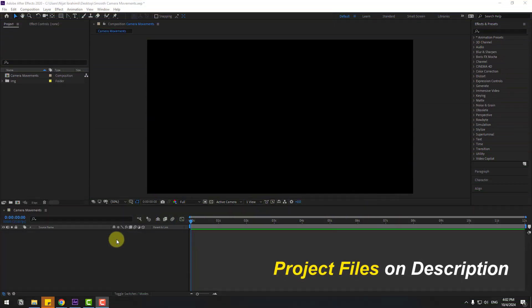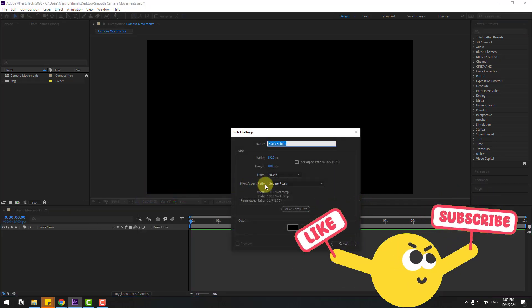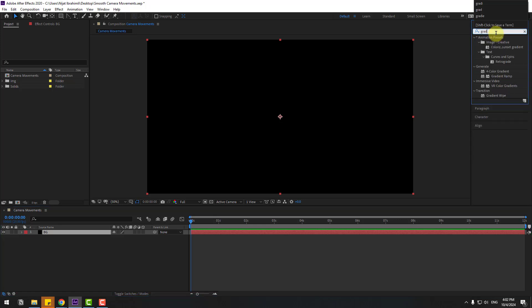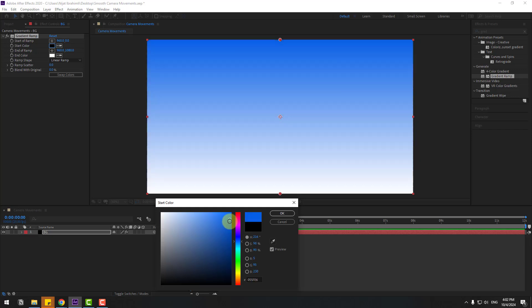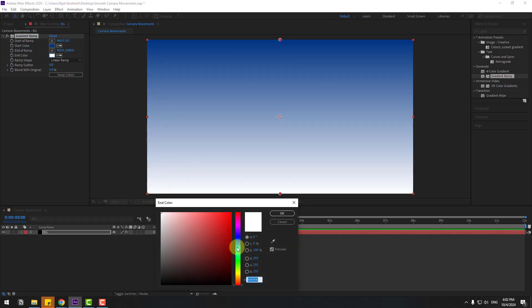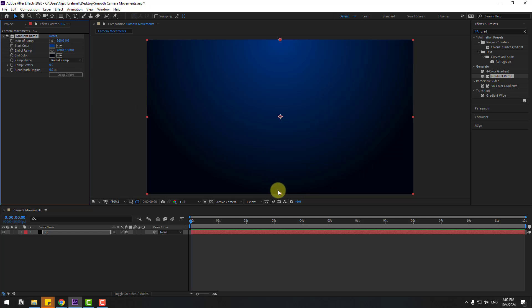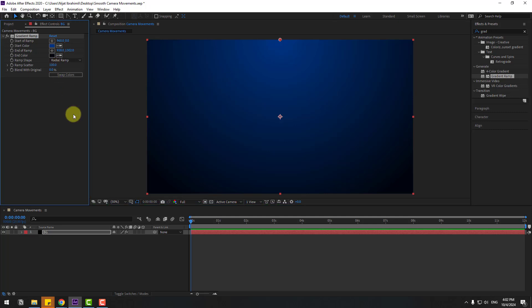First, let's create a new solid layer for the background. Create a new solid, add the name 'background', click OK. Go to Effects & Presets, search for 'gradient ramp', select Gradient Ramp and use it for the background solid layer. Change the start color and the end color to dark blue, click OK. Go to Ramp Shape, change to Radial Ramp, select the point and move it down. To remove scatter, change Ramp Scatter to 100.